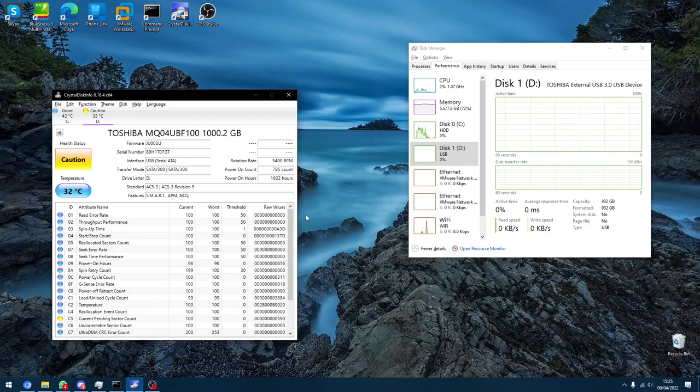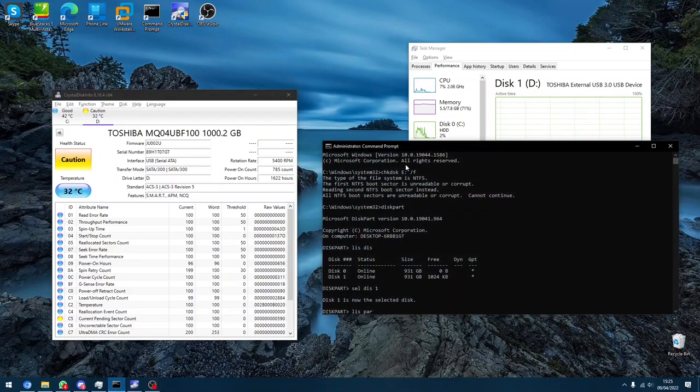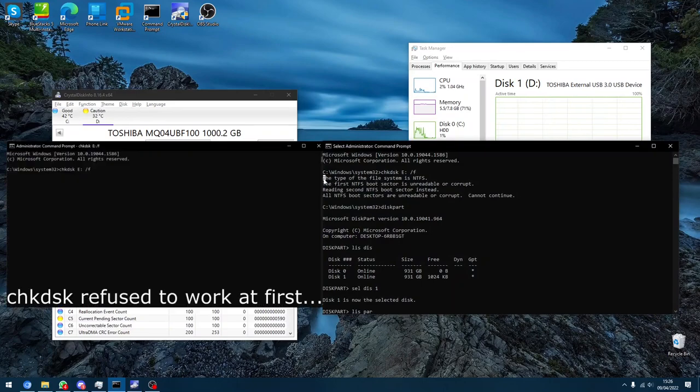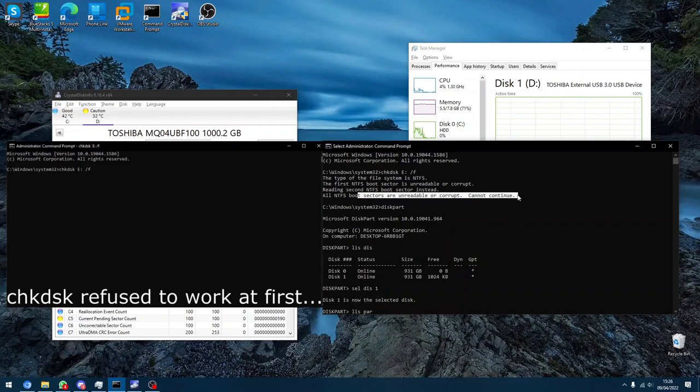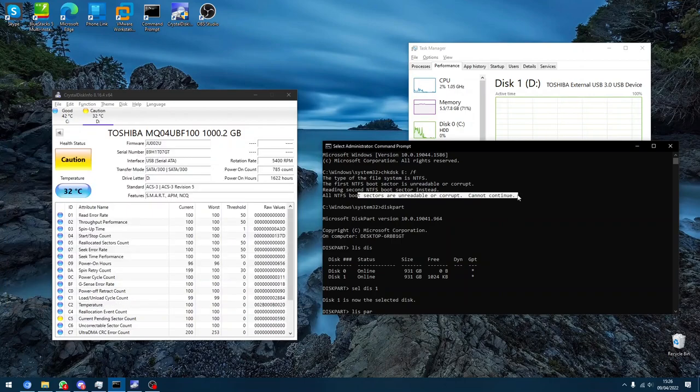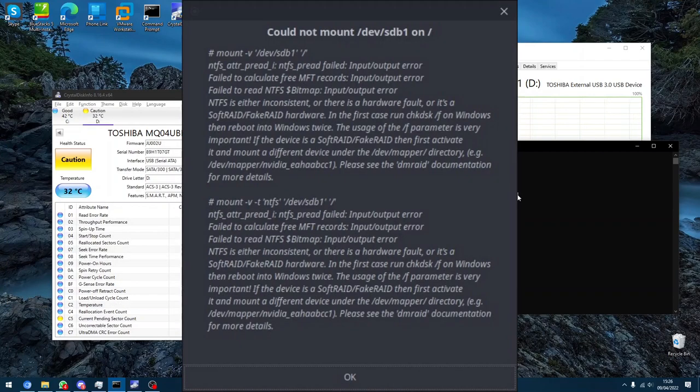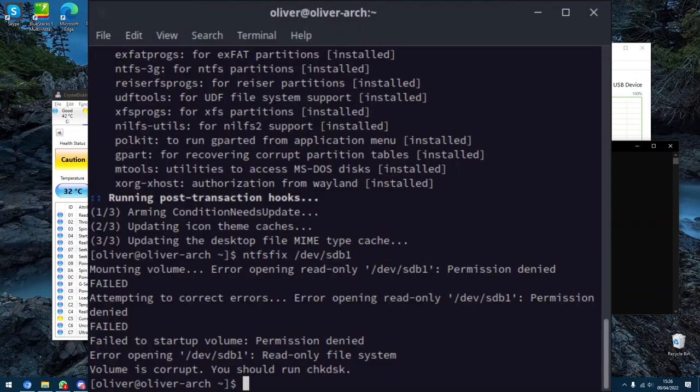I tried running check disk. As you can see, I did try running check disk when it was broken and it just was completely corrupt. Arch Linux wouldn't recognize it on my Arch partition.